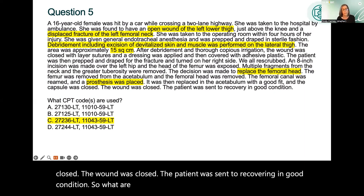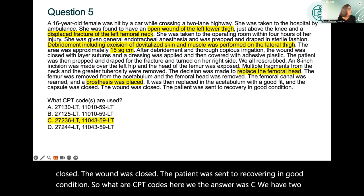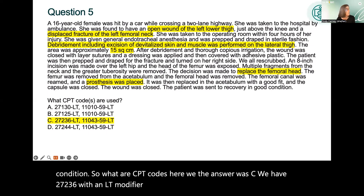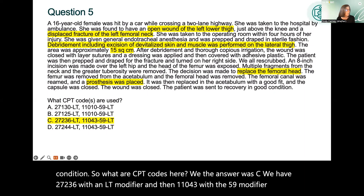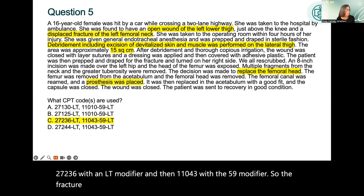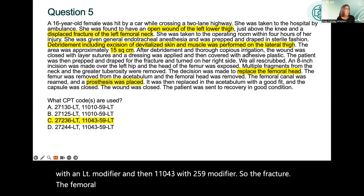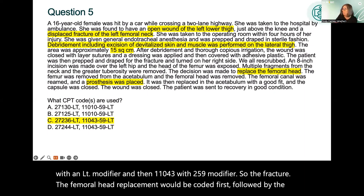The answer was C: CPT code 27236 with an LT modifier, and 11043 with a 59 modifier. The fracture — the femoral head replacement — is coded first, followed by the wound debridement.